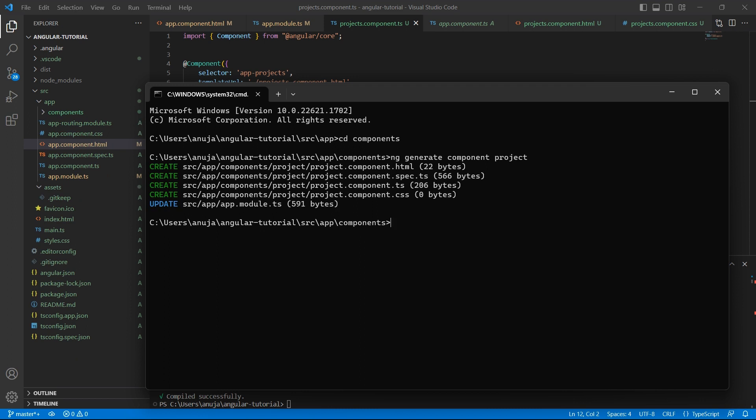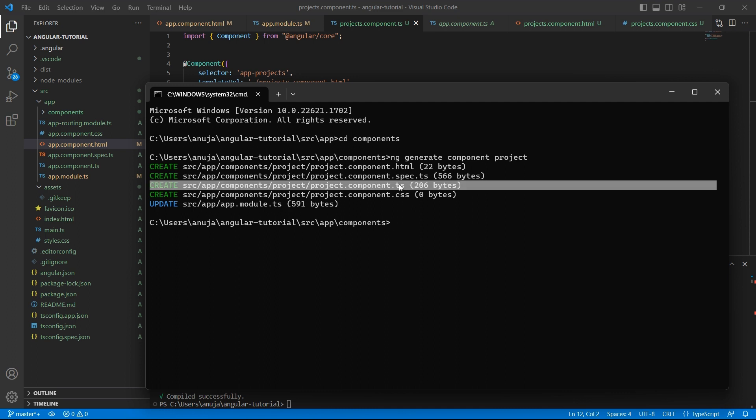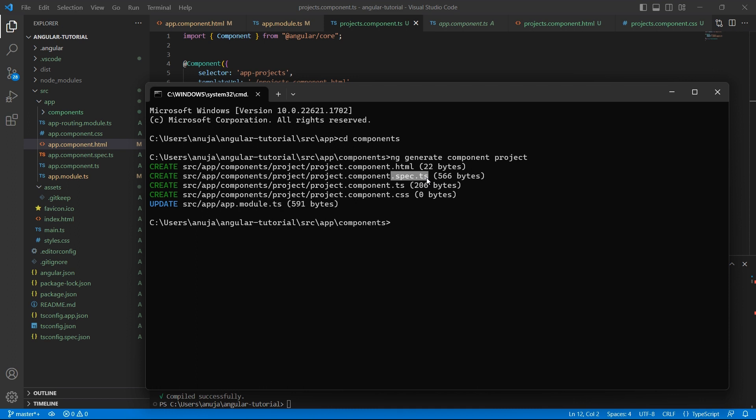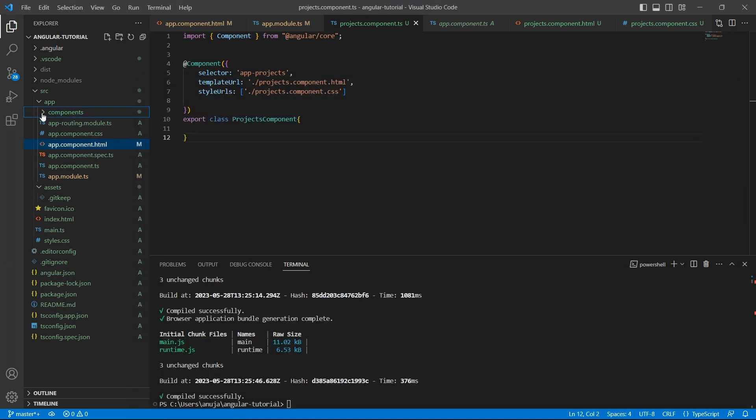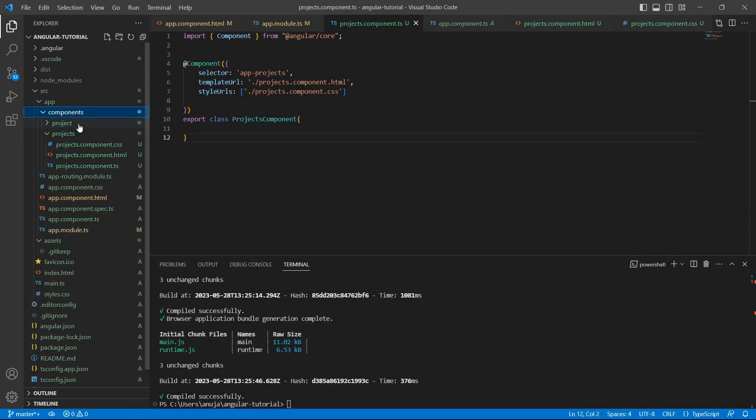So Angular CLI has created a component called project. And by default, it will add four files: one for HTML, one for the CSS, the other for TypeScript, and there is another file called spec.ts. This is to write the unit tests.